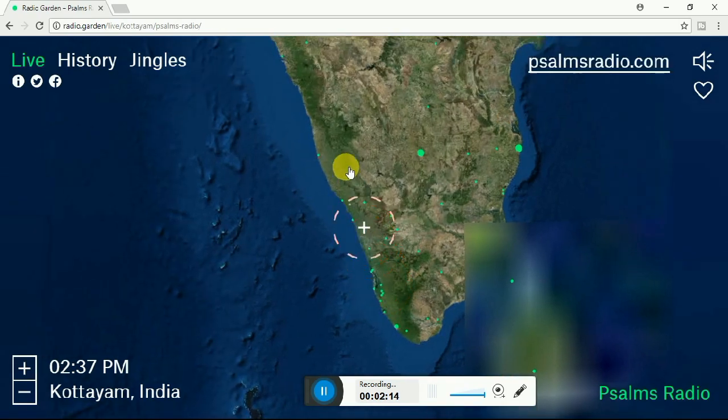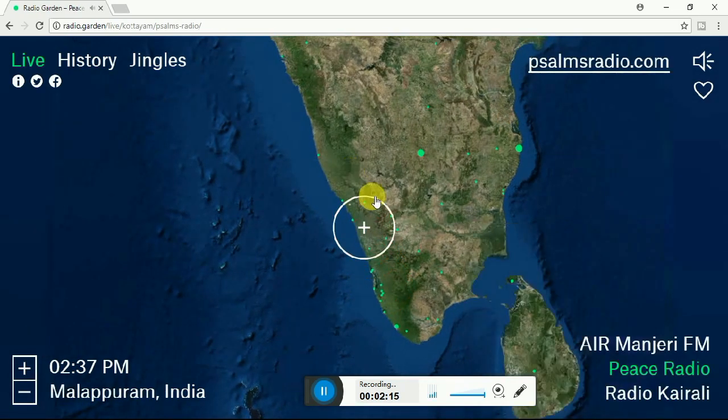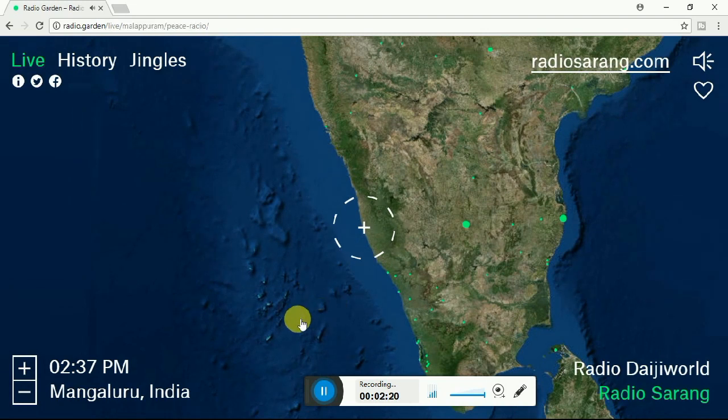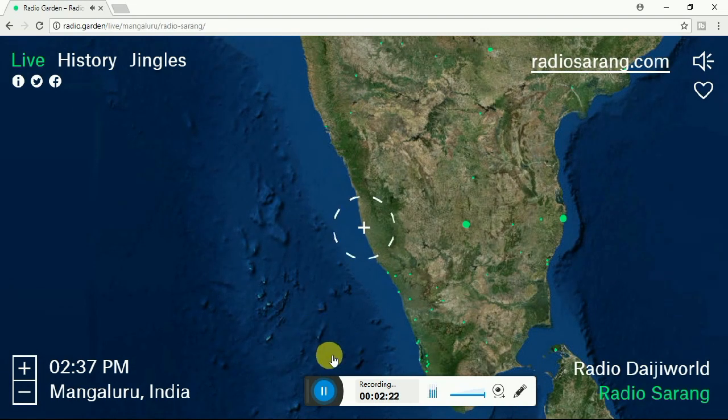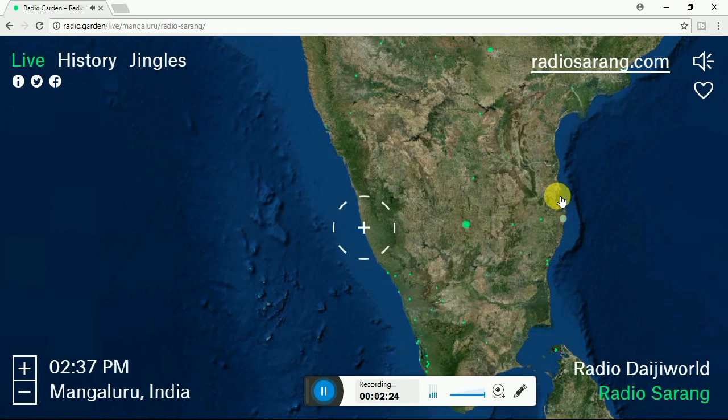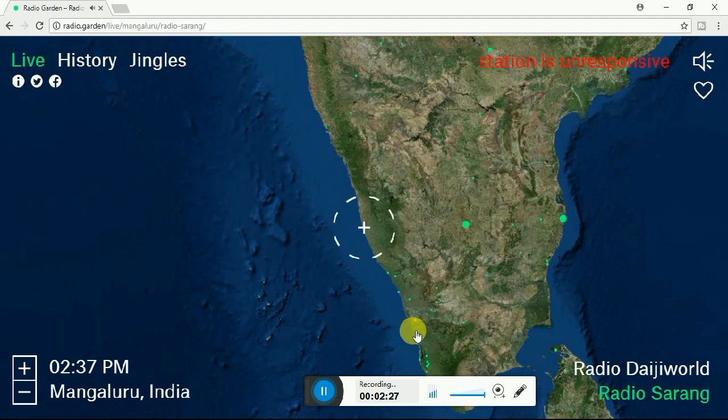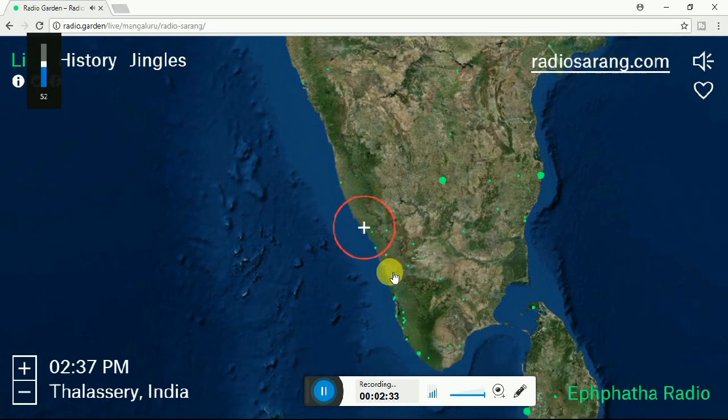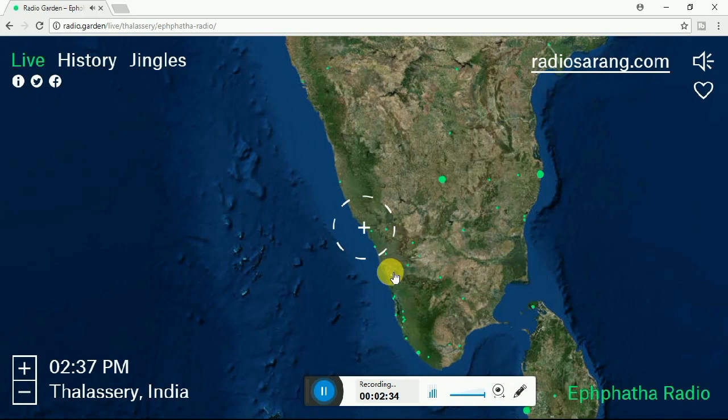By selecting that area, you can listen to the radio channels present in that area. It will list the channel names on the right side. You can change that by clicking on it, and you can listen to the channels.